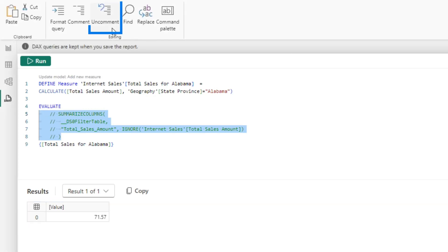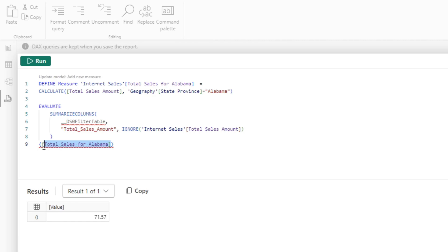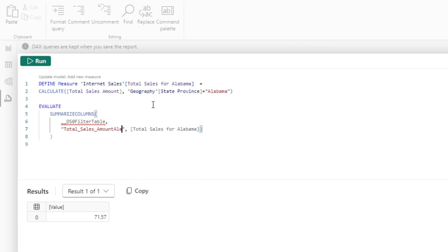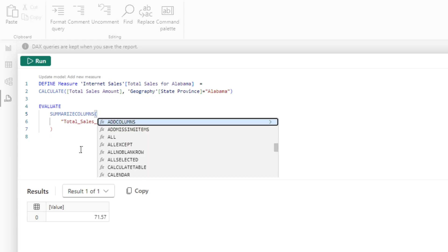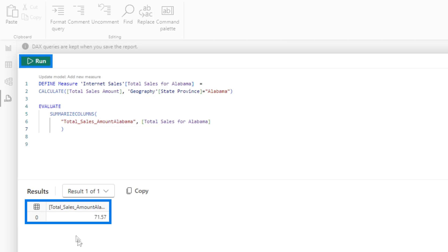Now I can uncomment this and take this. This is my measure right here. I'm going to cut that, get that on my clipboard. Right here, I'm going to paste my measure name and change this to total sales amount Alabama. I don't need that filter or this parentheses. A lot, it's a lot, I know. But now in the query view I can execute my new measure.